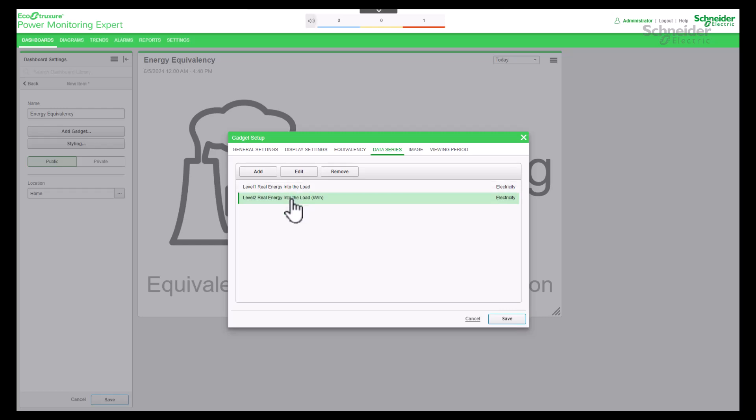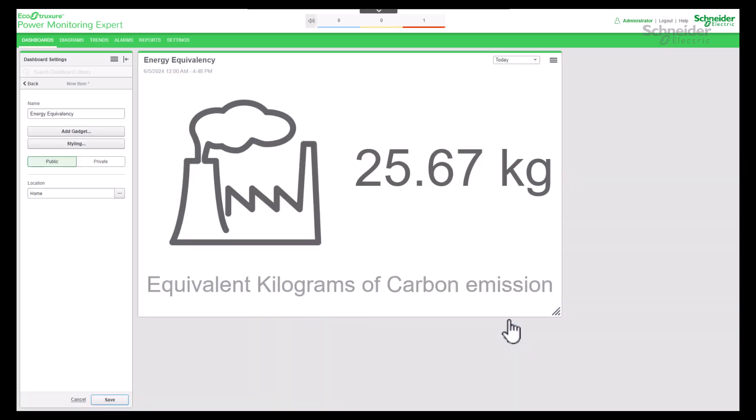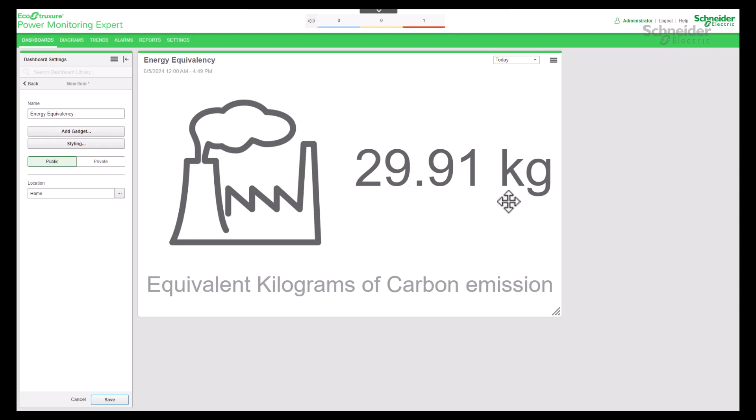You can see two data series are added in the list. Save the settings. The output shows a single conversion value that is equivalent to the aggregated consumption of two selected data series.